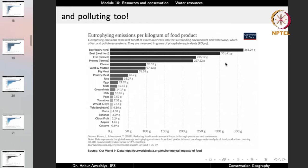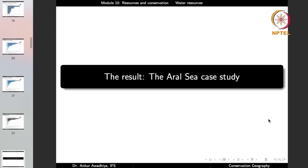Another issue is that agriculture is also polluting water bodies. Looking at eutrophying emissions per kilogram of food product — the runoff of excess nutrients into surrounding waterways, measured in grams of phosphate equivalents — the more polluting food products are beef from dairy and beef herds, fish, prawns, cheese, lamb and mutton, pig meat, and poultry meat. The less polluting items include cassava, apples, citrus fruits, bananas, maize, tofu, wheat and rye, and tomatoes. So agriculture is a hugely polluting business.